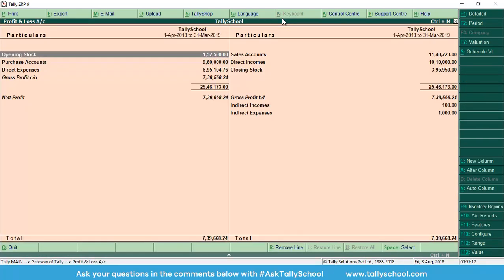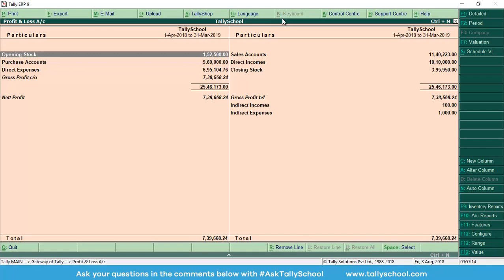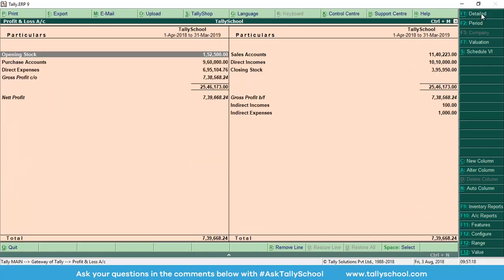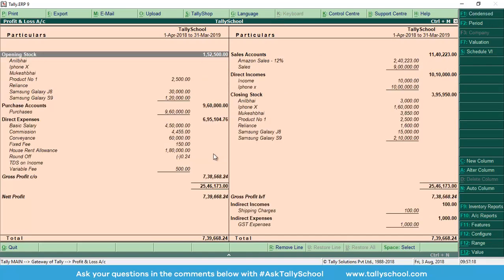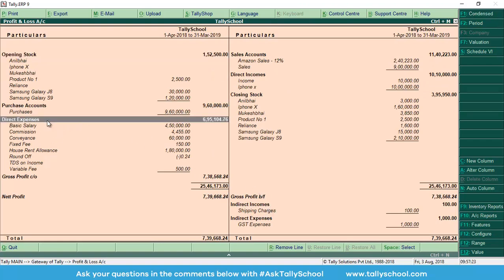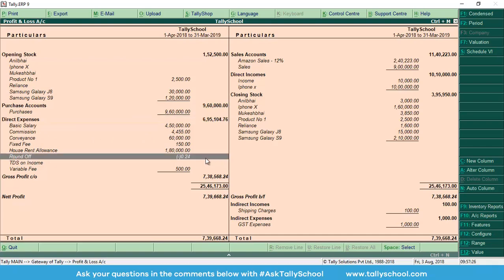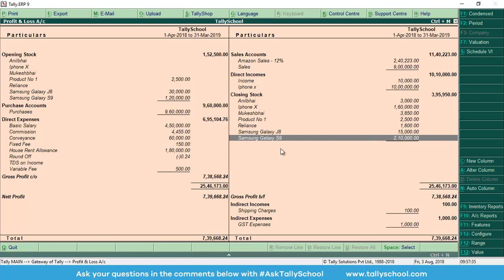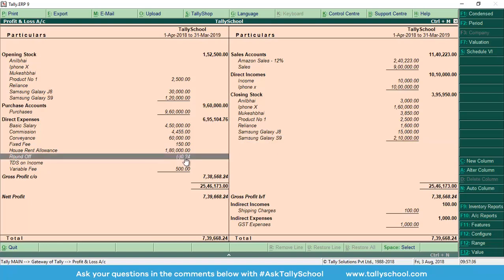Now let's go back and let's see the profit and loss account. I'll just press Alt+F1 for detailed view. You can also click here for condensed and detailed. Now we will go in direct expenses, and in there we will see the round-off. So you can see 0.24 is in negative, that means 0.24 is our income. So whether it is here in negative or on this side, we will just change it at the end of the year, whatever it is.